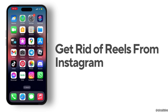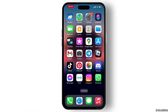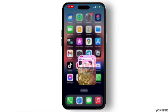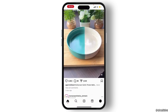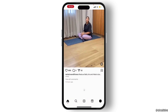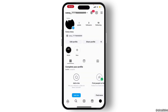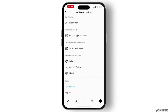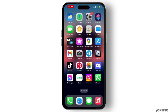How to get rid of Reels from Instagram. To disable Instagram Reels, if you go through the Instagram application there is no way to do so. If you go to the settings of the Instagram application as well, there is no option to get rid of Reels from Instagram.